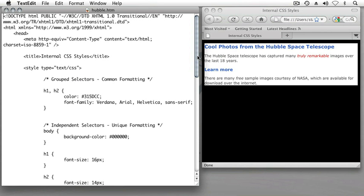In this lesson, we'll revisit the subject of grouped selectors in CSS and see how we can use grouped selectors to selectively apply formatting to our HTML elements depending on the circumstance in which those elements are positioned inside our HTML document.